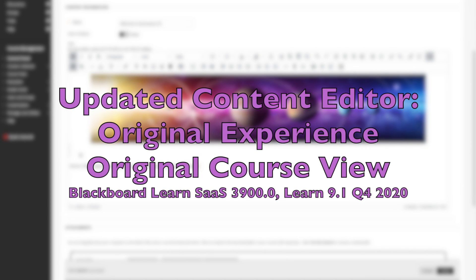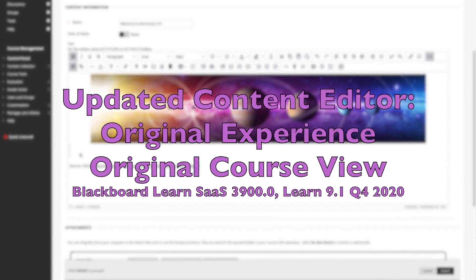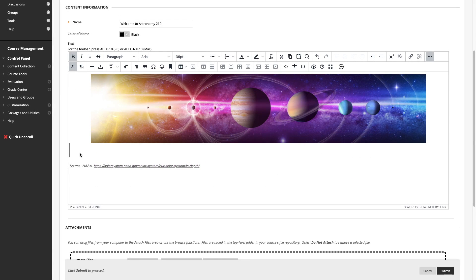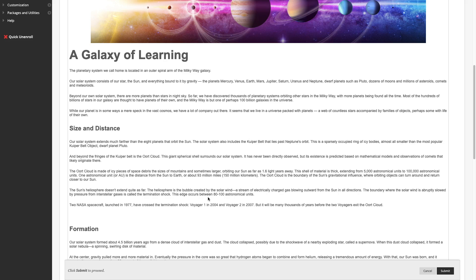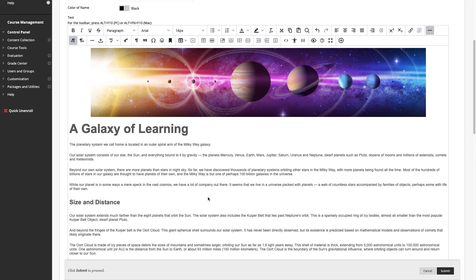First, the usability of the updated content editor for LearnOriginal has been improved. It's fully responsive, mobile-optimized, and makes better use of the page space, automatically expanding as more content is added.